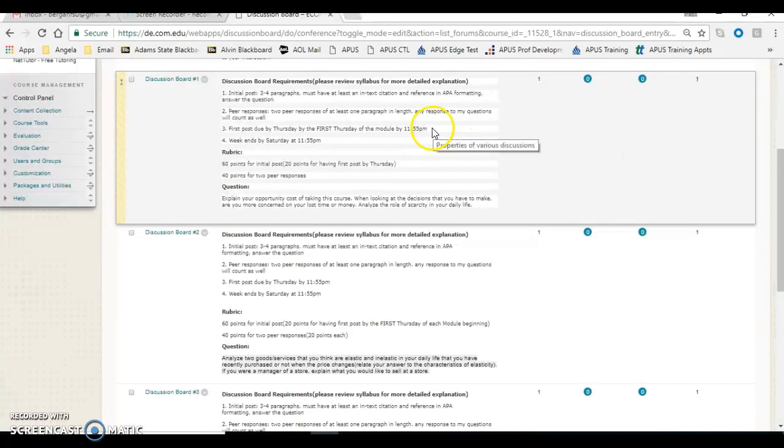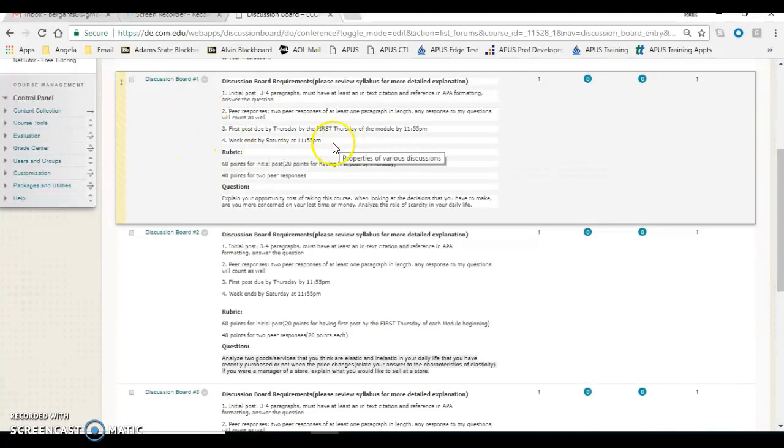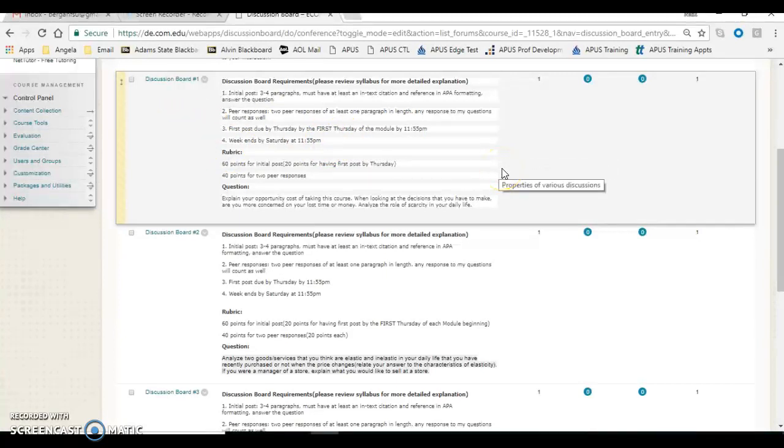The other thing is your initial post is always due by a due date listed in the syllabus, so make sure to reference that listed in the syllabus, and the remaining posts are due by the end of the module. Again, look at the syllabus for knowing when those are due.